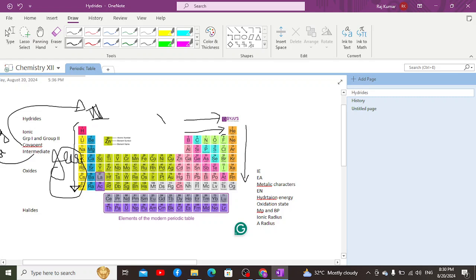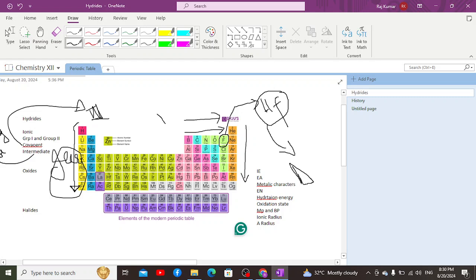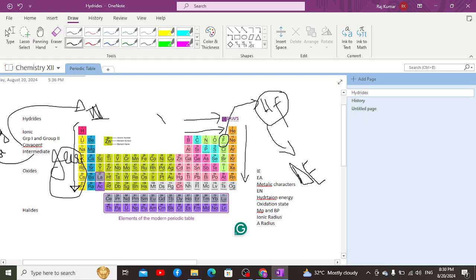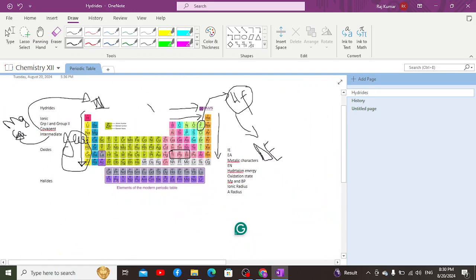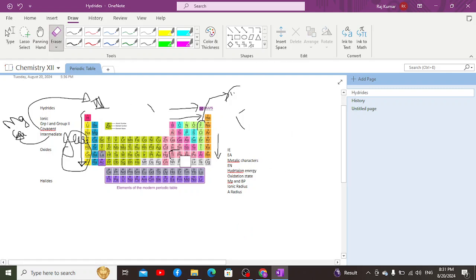The most stable covalent hydride is hydrogen fluoride, formed with fluorine. The reason is that hydrogen fluoride has the highest electronegativity in the entire periodic table, and the electronegativity difference created is the highest, causing a more stabilized bond. On the other hand, the least stable compounds are those formed when thallium, lead, and bismuth form bonds with hydrogen.